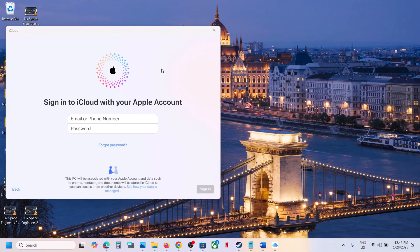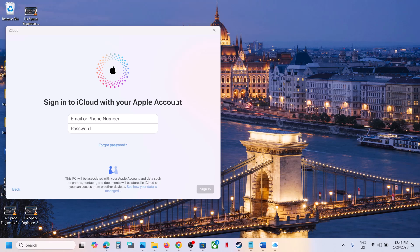Hello guys, welcome to my channel. If you keep receiving a sign-in screen to log into your iCloud on your computer and want to get rid of it, please follow the steps shown in this video.